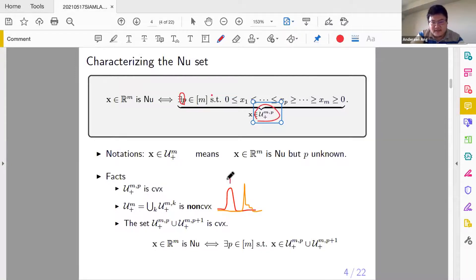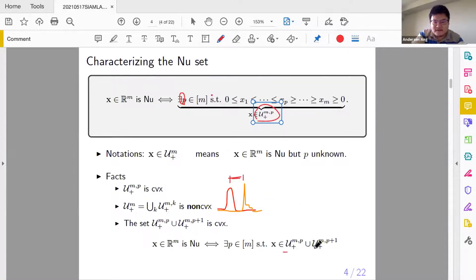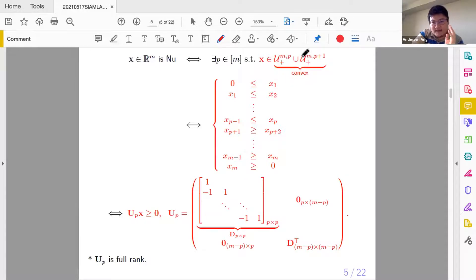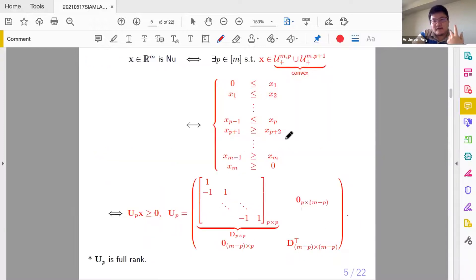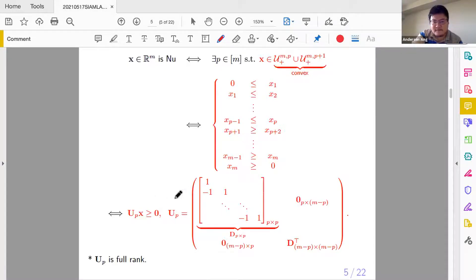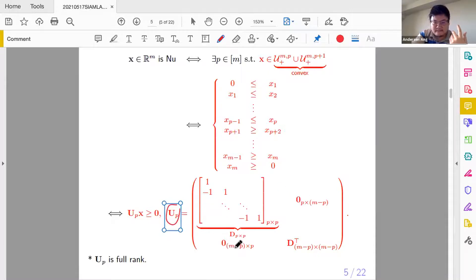But here's the interesting thing. If the gap between two NU vectors — meaning the gap between their peaks — gets closer and closer such that they are consecutive integers, then in that case this union is convex. A vector x is NU if and only if there is a p such that x is inside the union of these two sets where p differs by one. This set is convex, and it can be represented by this matrix U — basically a matrix of ones and negative ones encoding the sign, with the rest zero. This matrix is full rank.